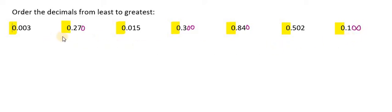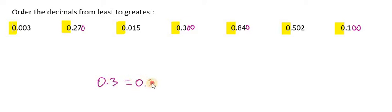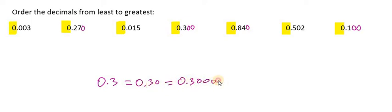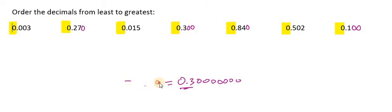Now what you want to consider is the fact that adding zeros at the end of a decimal does not change the value of that number. So in other words, 0.3 is equivalent to 0.300, and we can add endless zeros. At the end of the day, it's still 0.3. These do not change the value of the original number. Okay, so we can just add zeros at the end.